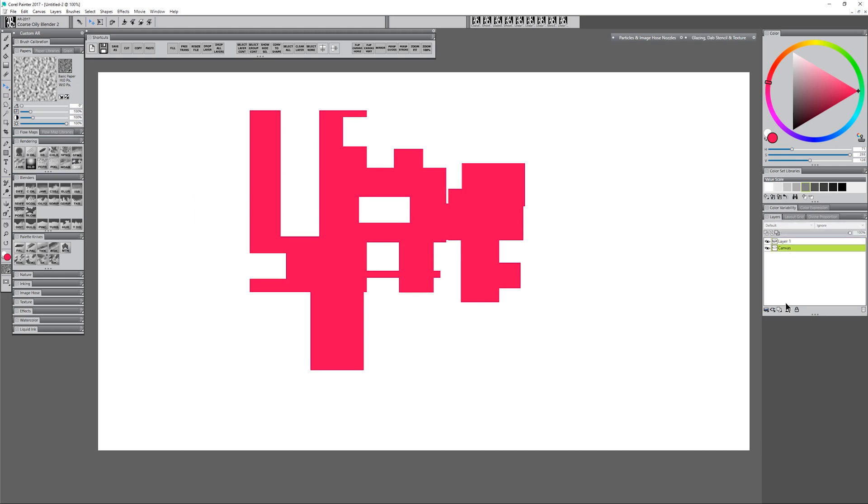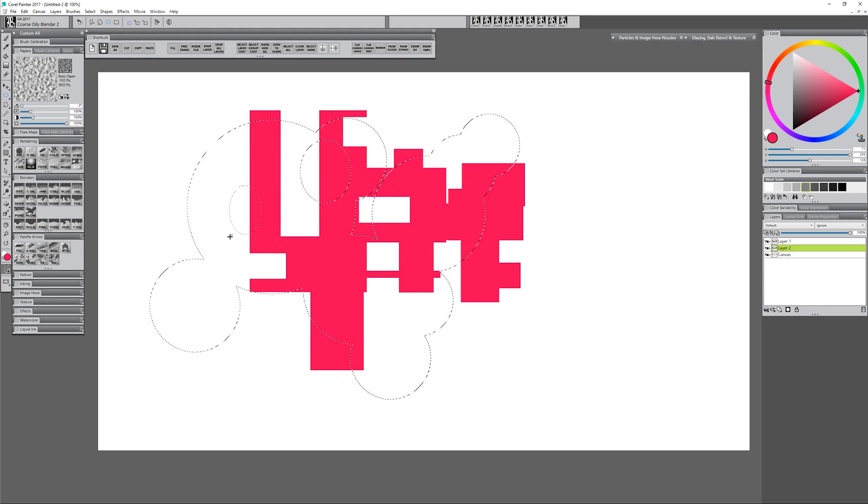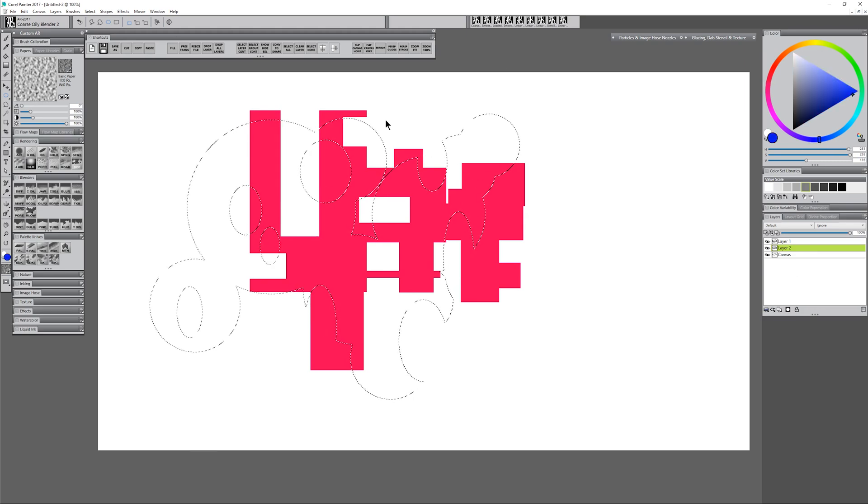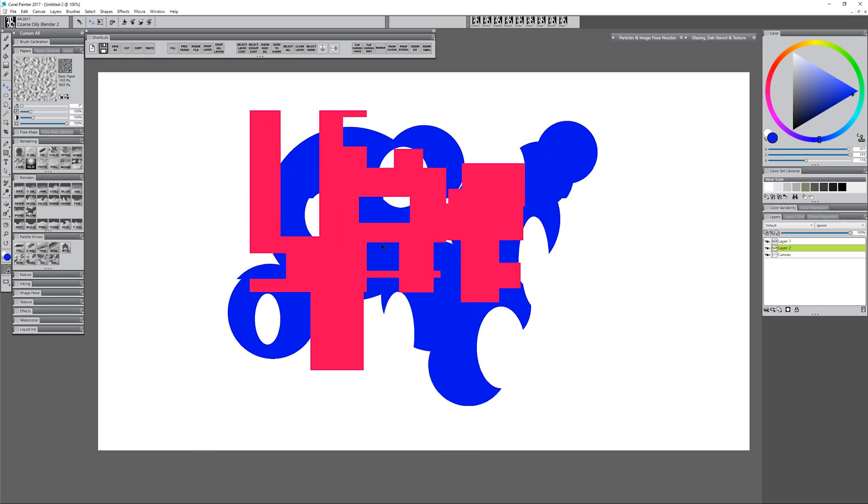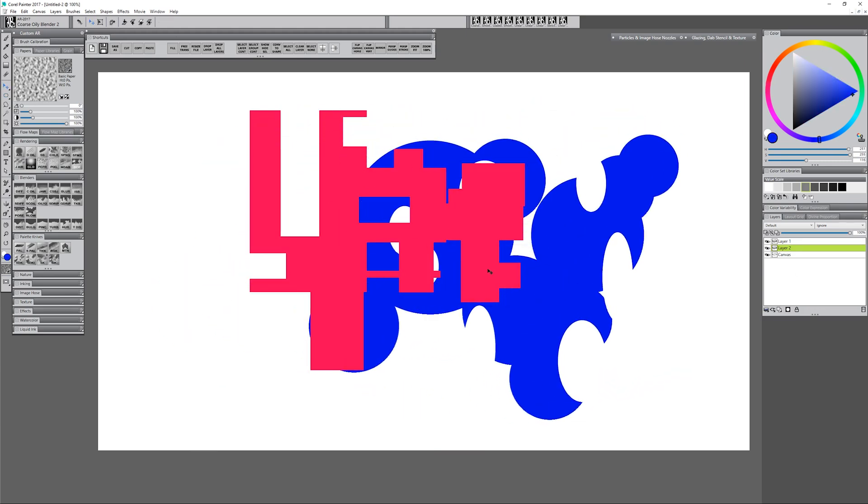I can create another layer beneath that and repeat that process, let's say this time with the elliptical selection tool. Now I have all these different really complex shapes that I can work with.